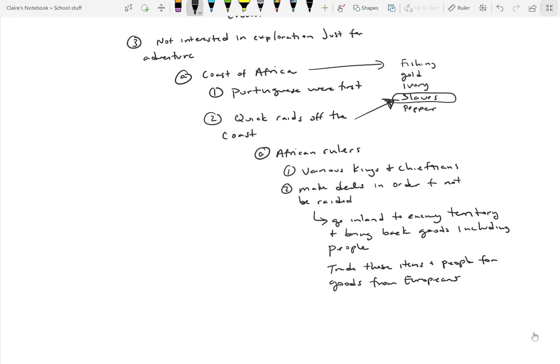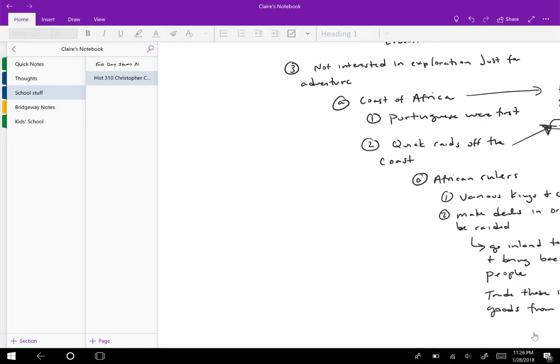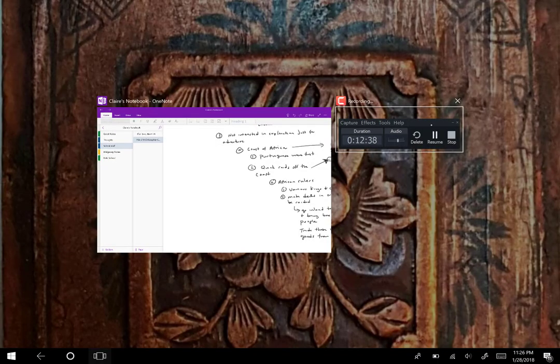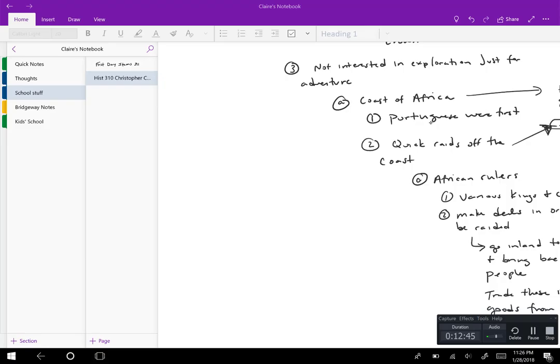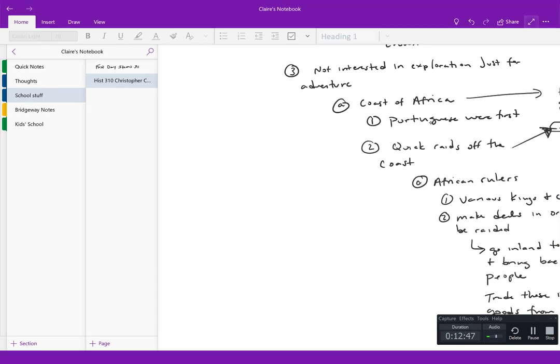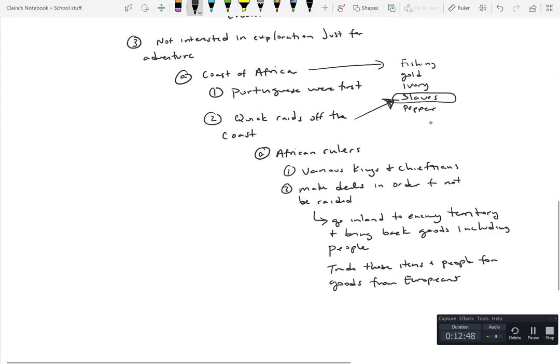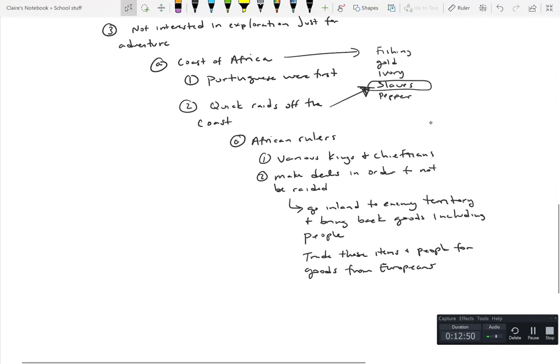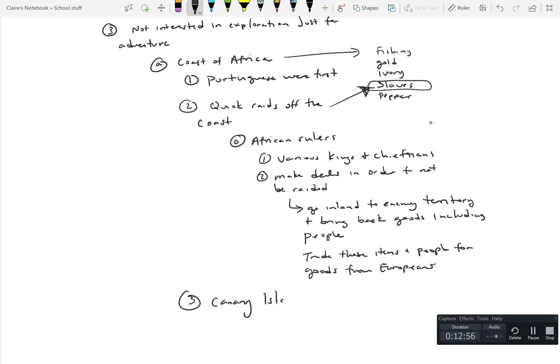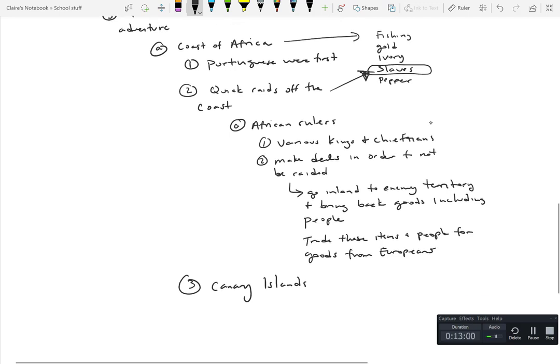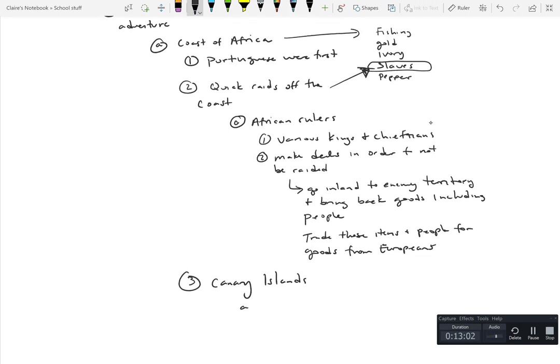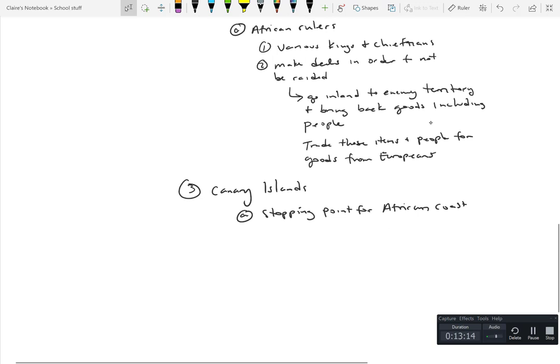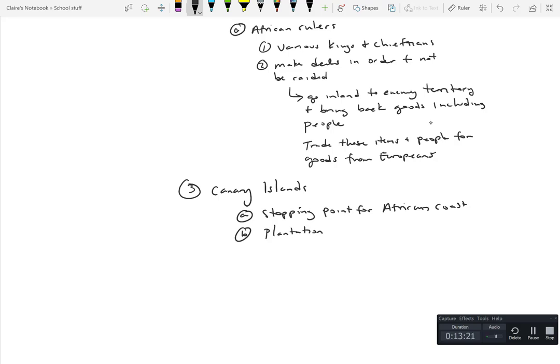And what they would do is they would trade these items and people for goods from the Europeans. The Canary Islands were kind of the waypoint for this. The Canary Islands, that was a stopping point towards the African coast and also for refueling.